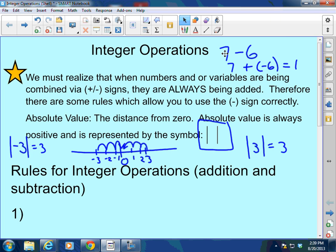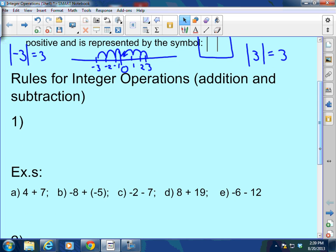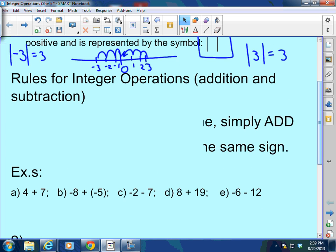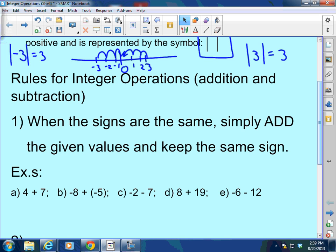So let's get on this. We're going to talk about rules for integer operations, addition and subtraction. Number 1: when the signs are the same, simply add the given values and keep the same sign. When the signs are the same, add and keep the sign.